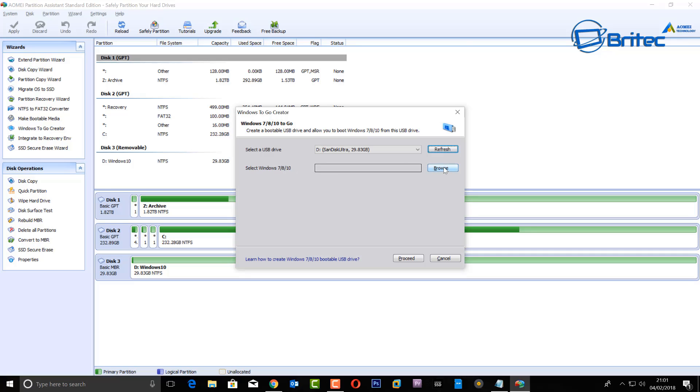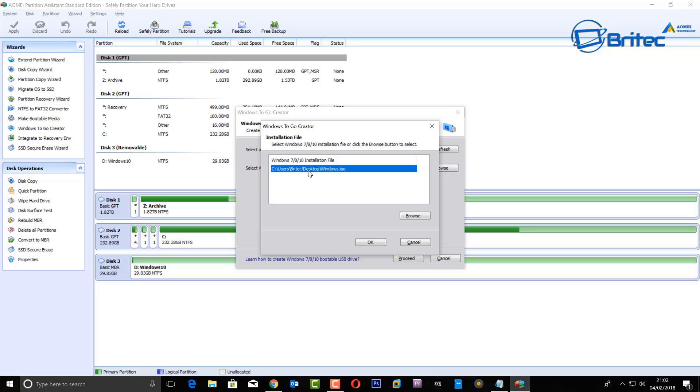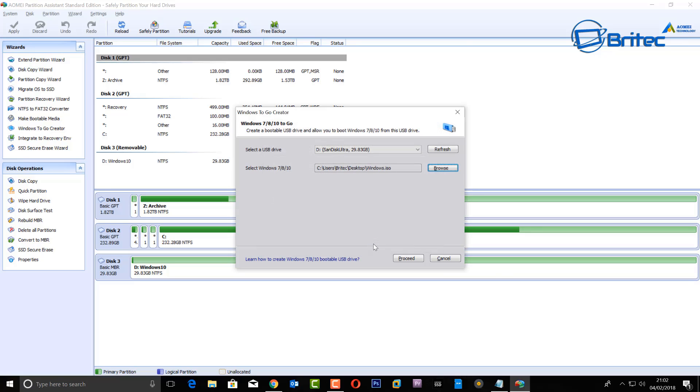We're going to browse here to our Windows ISO. So you will need to download a Windows 10 ISO or whatever version of Windows that you want to use. I'm just going to put it into the path. You can see here we've got windows.iso - this is our Windows 10, the latest version from the media creation tool.